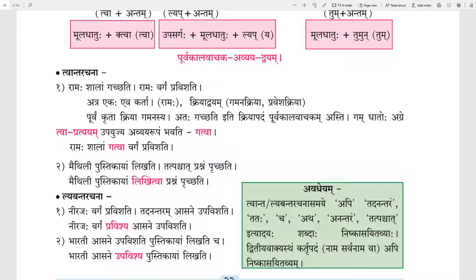Children, on the right hand side one note is given to you — Avadhayam. It means when we change the sentence, while making Tvant and Leventh form, at that time words like Tadnantaram, Tathah, Cha, Ath, Anantaram, and Tathpashchat will all be dropped. And the noun and pronoun used in the second sentence will also be dropped while preparing the answer.